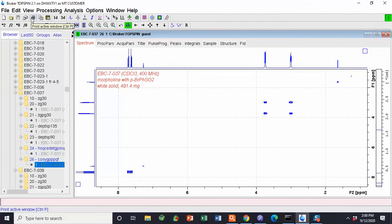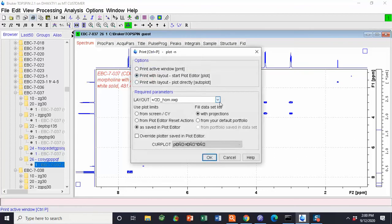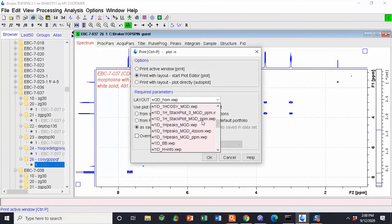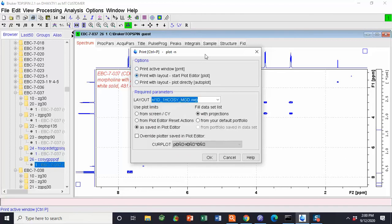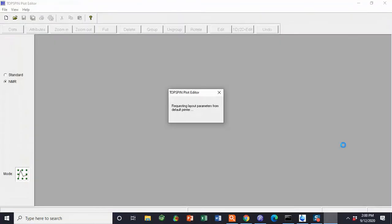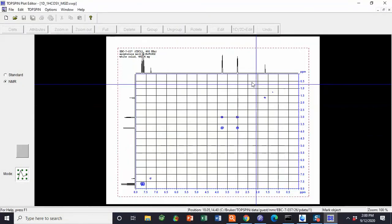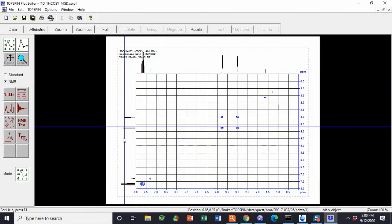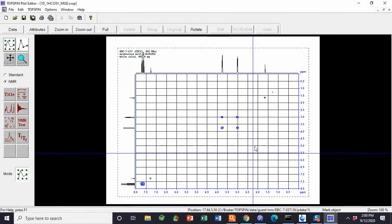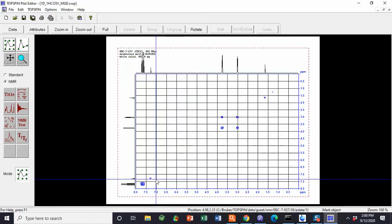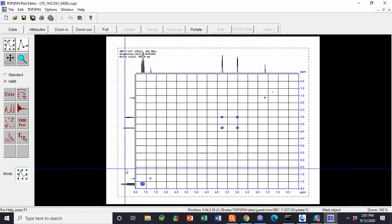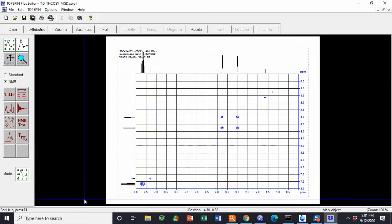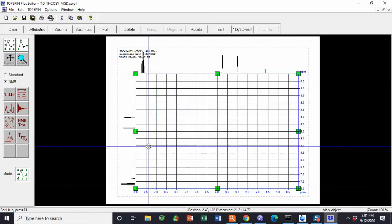We can hit print. This time, we are looking for the 1H underscore COSY. Hit OK. Make sure that these two boxes are where they're supposed to be, and hit OK. Pull it up and make sure that all of our peaks are on the spectrum.